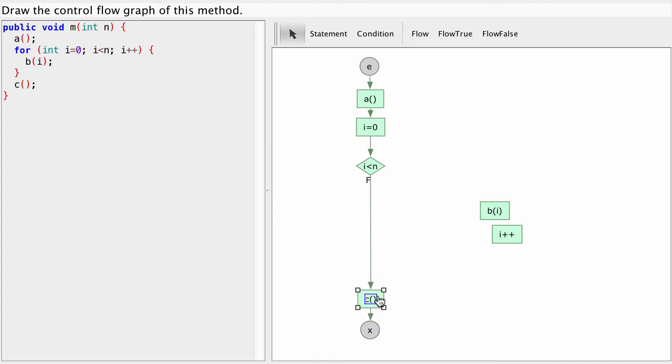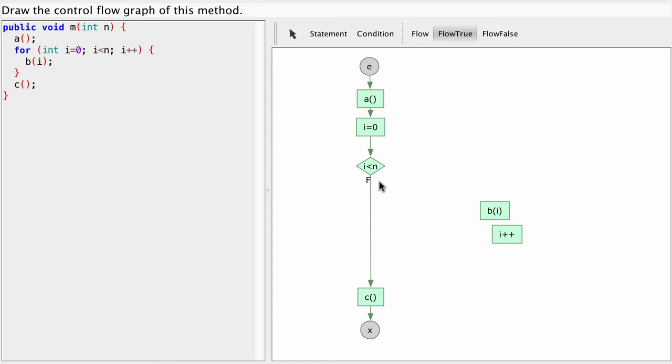So this is the flow if we're false. Now if this condition is true it means we need to stay in the loop. So let's do the flow true. And the first thing we do is execute the loop body which consists in this case of only a single statement, namely this call B(i).